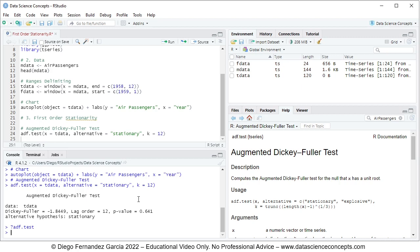With this we finish with the code file, so we can go ahead and save it. Thank you for watching.